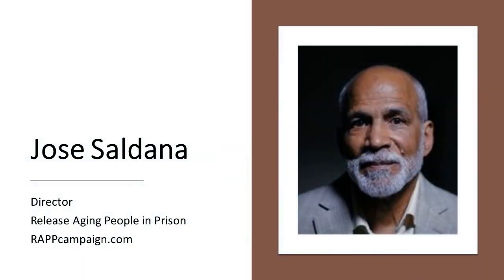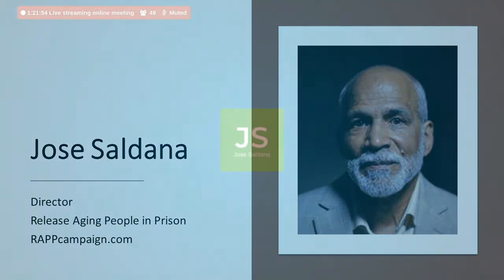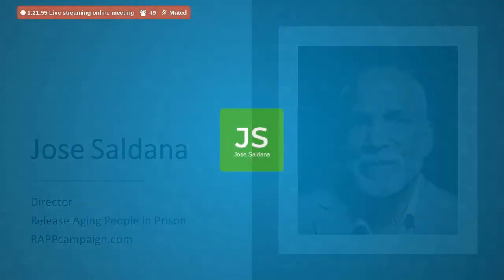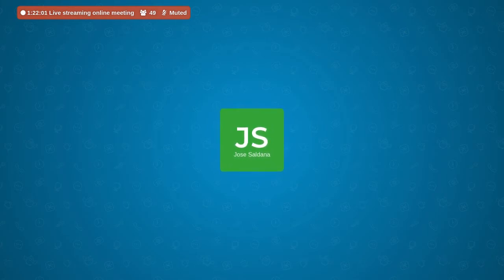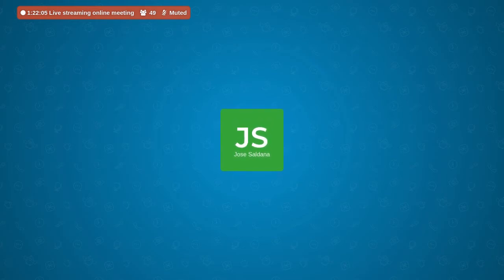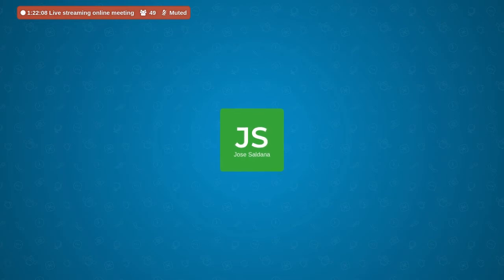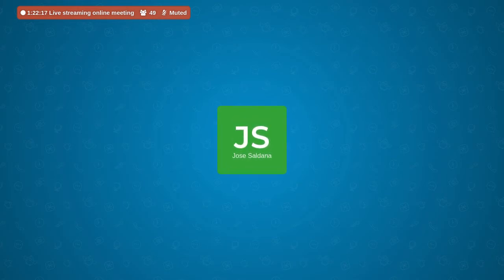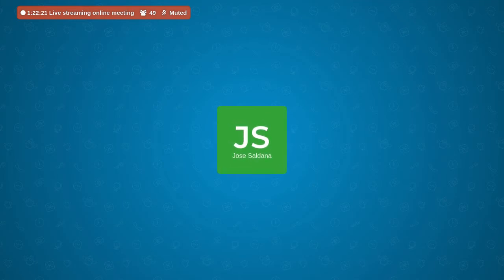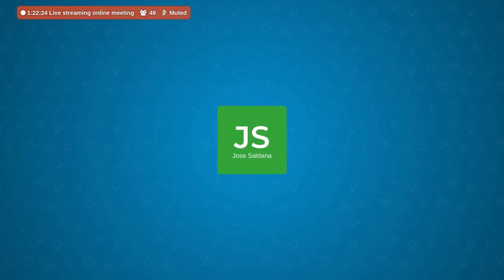Well, first, let me just give a little background that RAP was created to address a crisis that was created actually by mass incarceration. People were getting longer sentences with little opportunity for release. This created the crisis of people getting old, sick, and dying in prison. In the last nine to ten years, 675 elder people have died in New York State prisons. And I say elder, I mean 50 and over. 675.